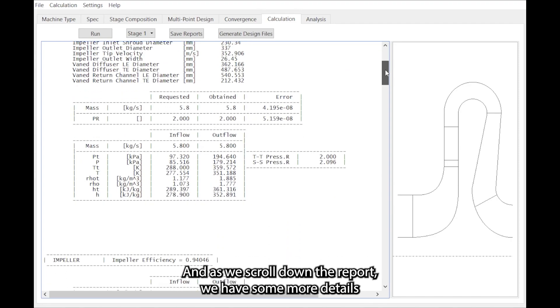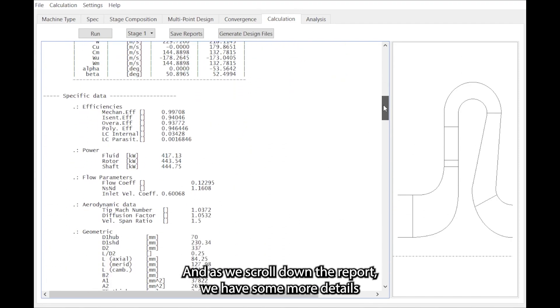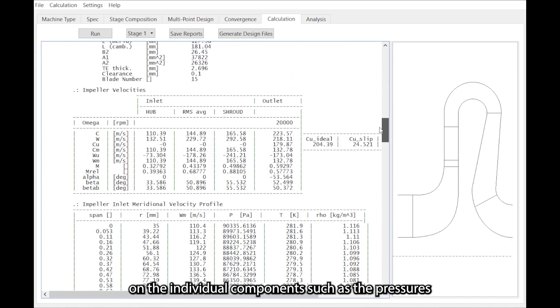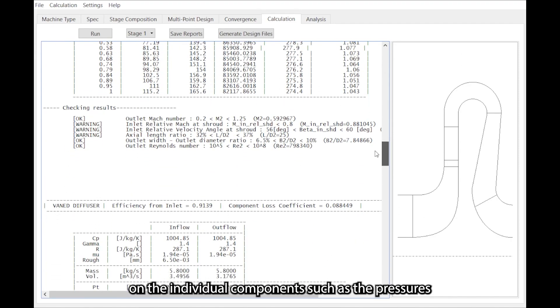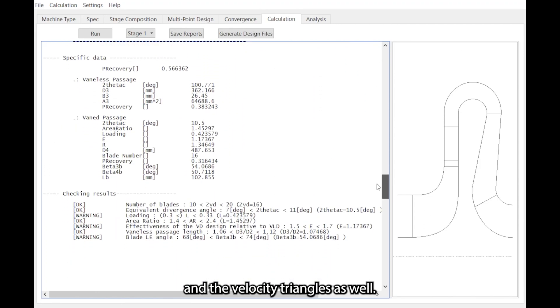And as we scroll down the report we have some more details on the components such as the pressures and the velocity triangles as well.